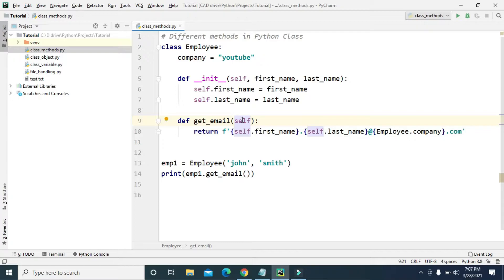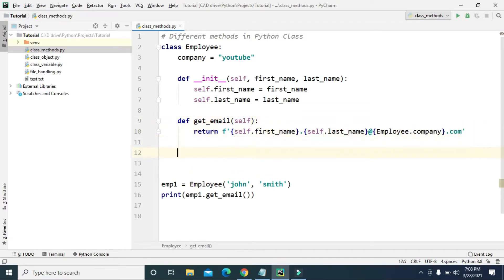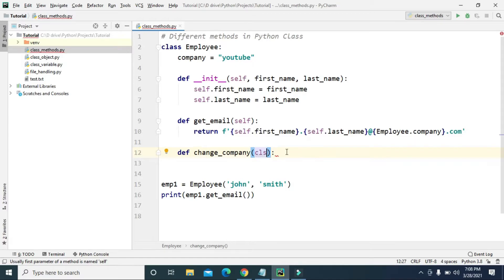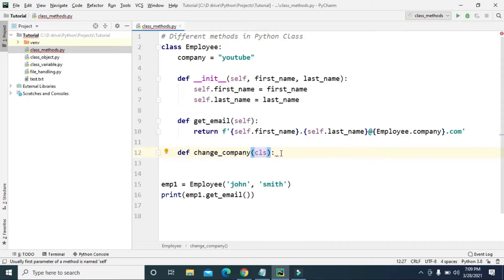Now let's see an example of a class method. Just like the instance method takes the instance as its first parameter, the class method takes the class as its first parameter. Let's say we want to change the company name — we create a change_company method using cls as the first parameter. The convention is to use cls, though you can use any name.